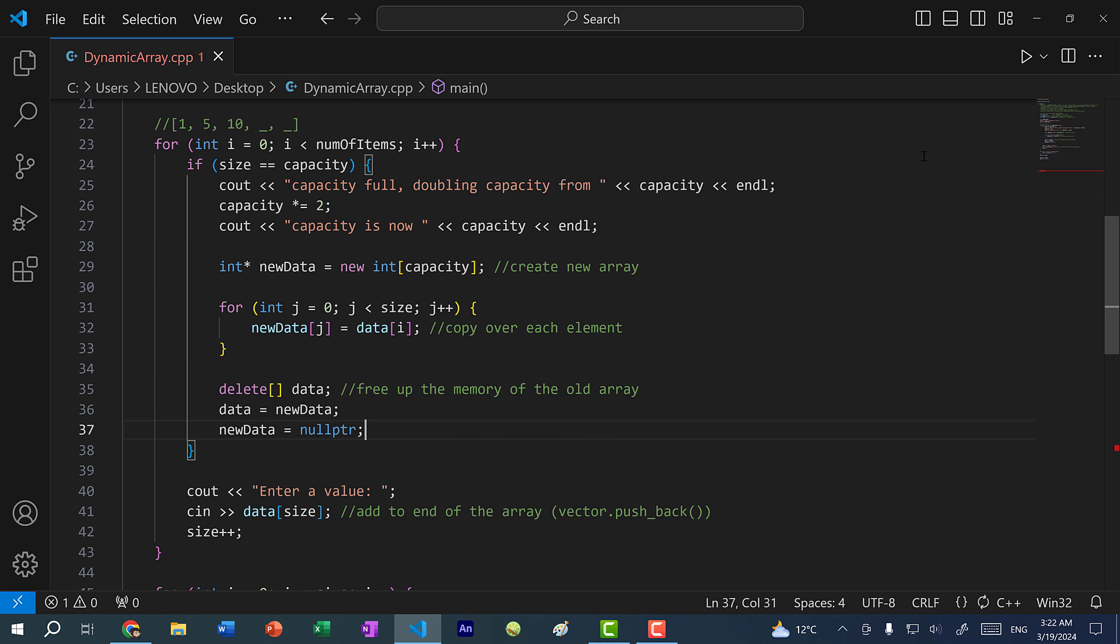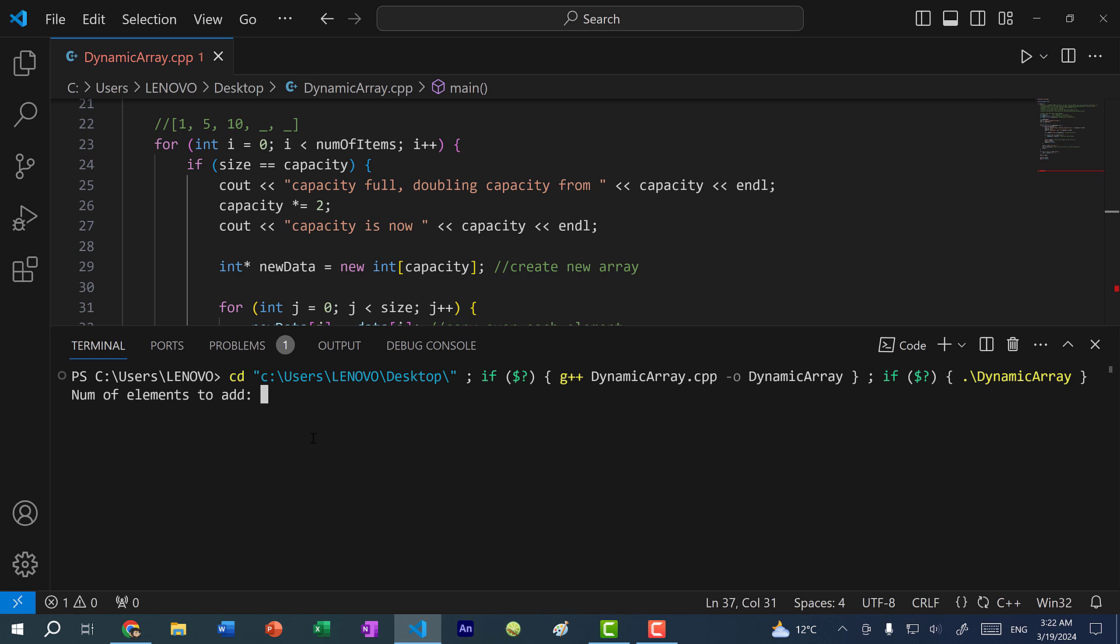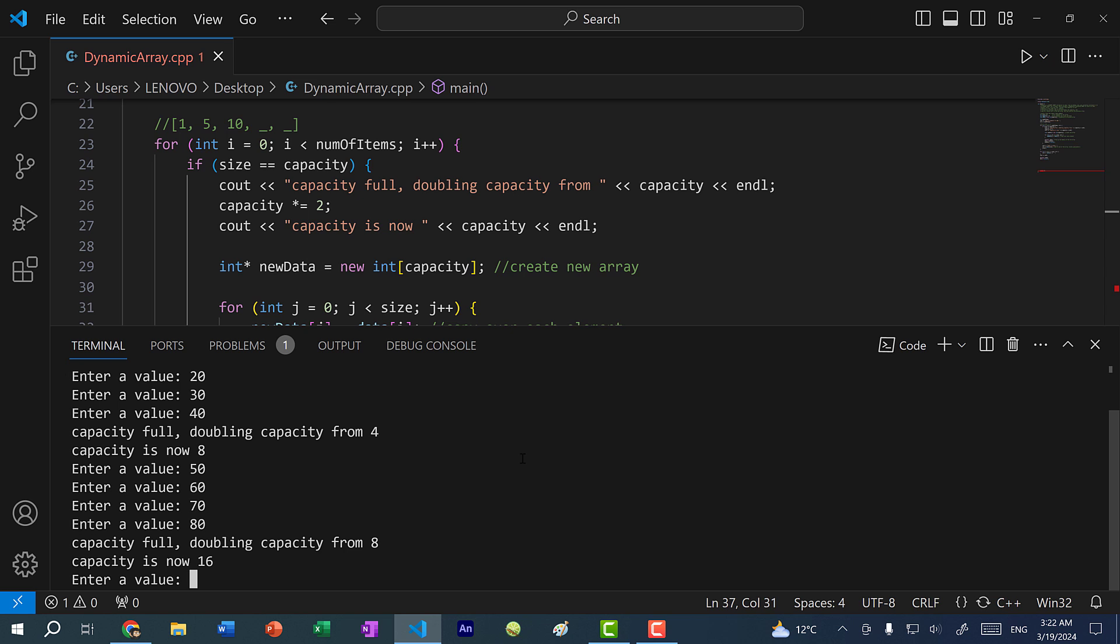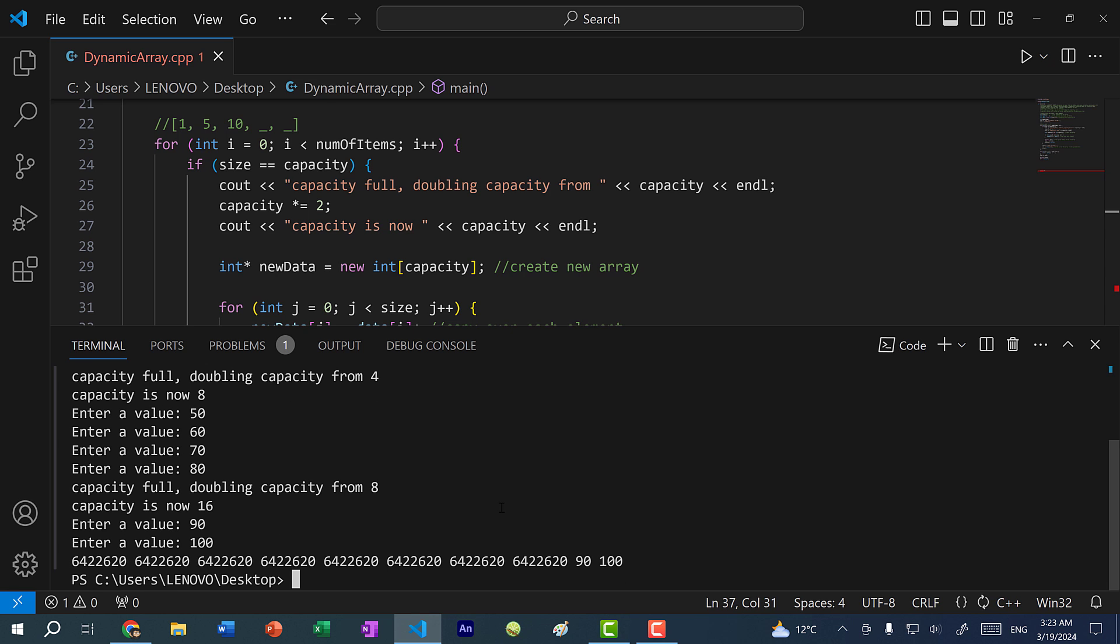So let's save and run the program. Remember, capacity starts at four. I want to add 10 elements. Let's do 10, 20, 30, 40. And you can see capacity is full. Now we're doubling the capacity from four to eight. Now let's add four more elements: 50, 60, 70, 80. Now you can see the capacity is full again. We're doubling the capacity from eight to 16. Let's put in two more elements: 90 and 100.